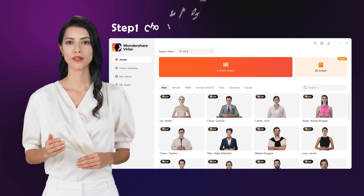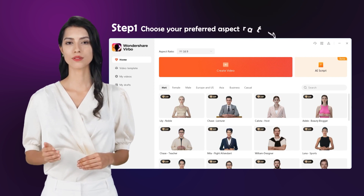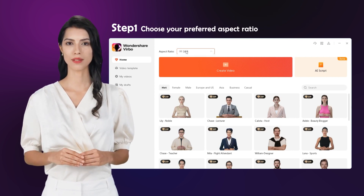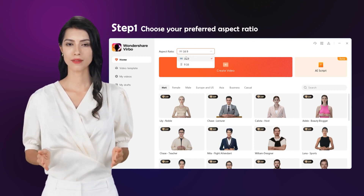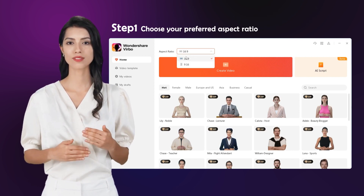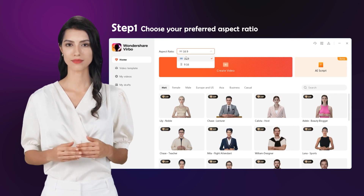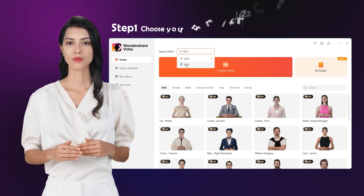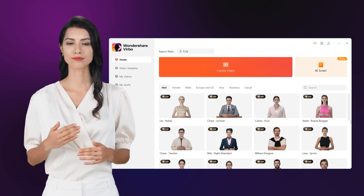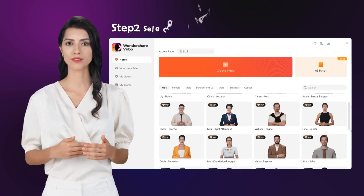Step 1: Choose your preferred aspect ratio. We offer both landscape and portrait resolutions, making it convenient whether you're posting on TikTok or YouTube.